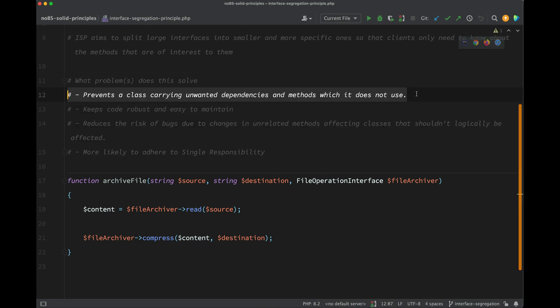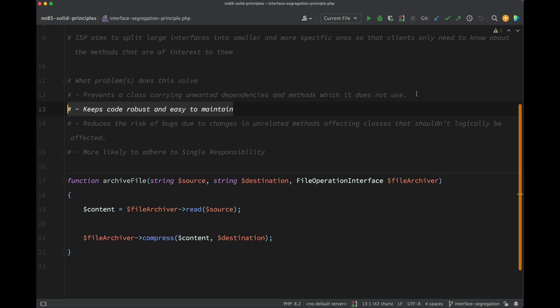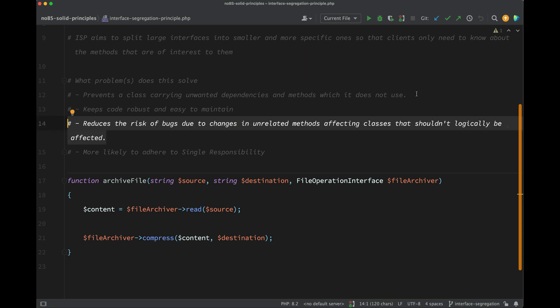But what problems does this try to solve? It prevents a class from carrying unwanted dependencies and methods which it does not use. It keeps code robust and easy to maintain, and also it reduces the risk of bugs due to changes in unrelated methods affecting classes that shouldn't logically be affected.